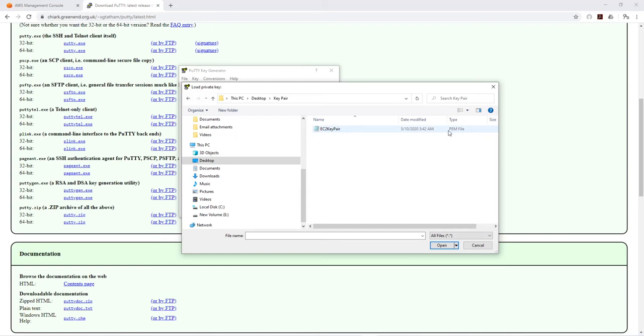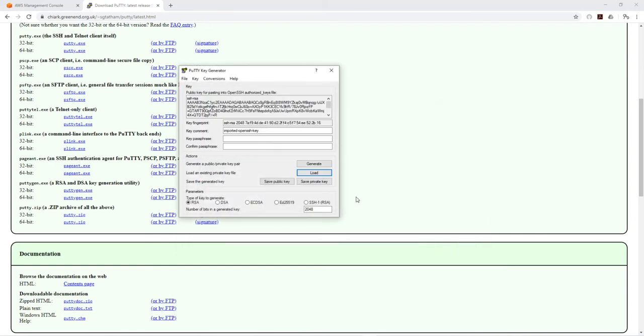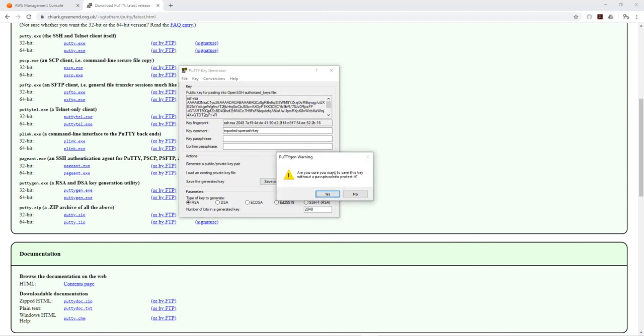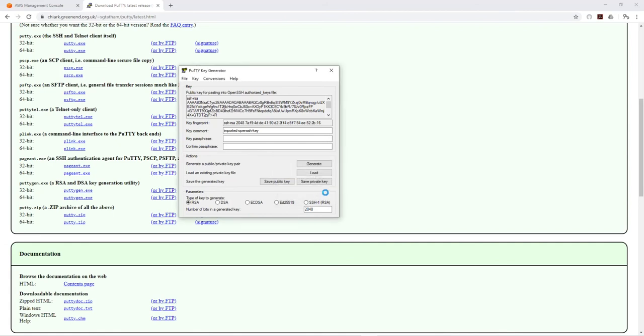Okay, and now once we have this, we would click save private key. We don't need a password. You can put a password on it, but we are not going to put one. I'll click yes.